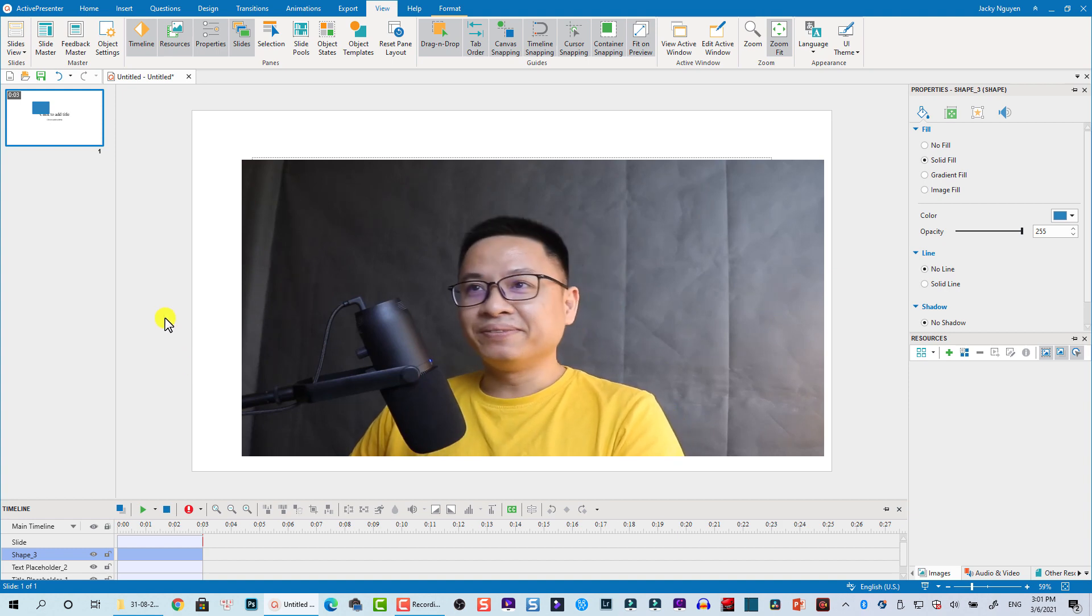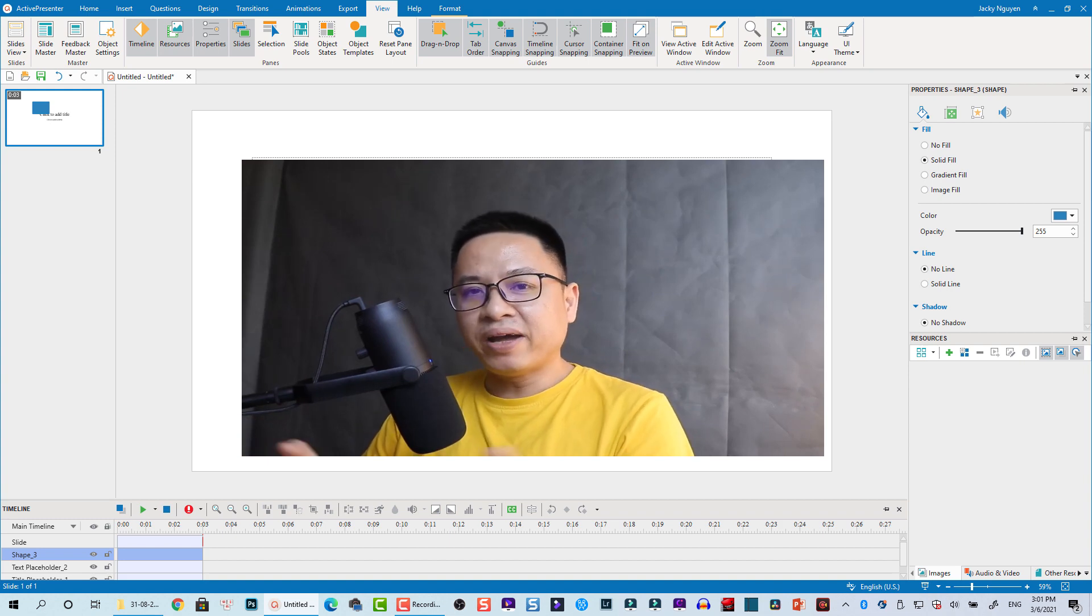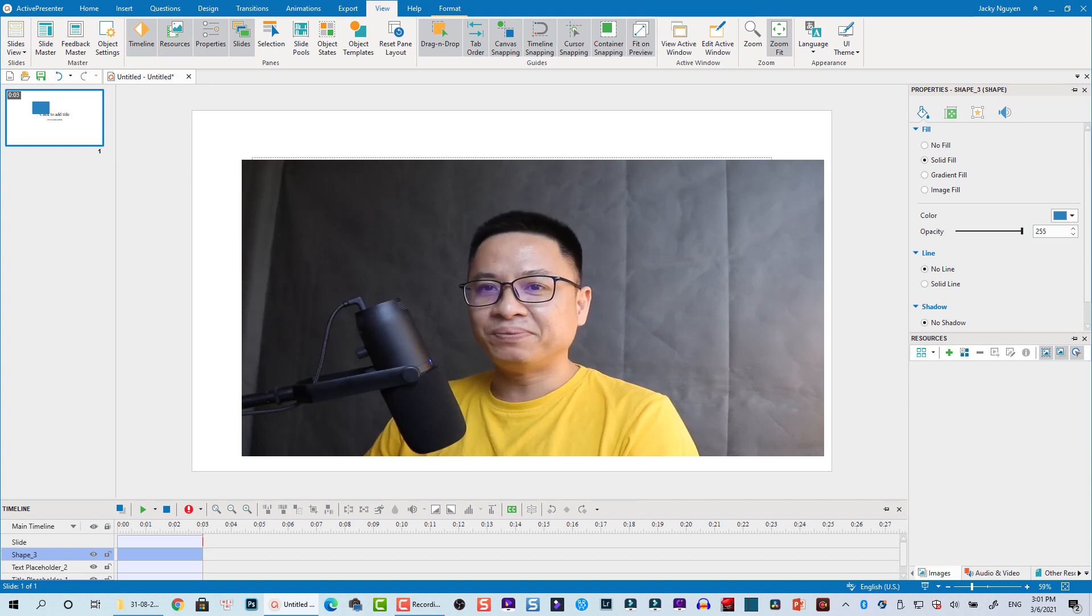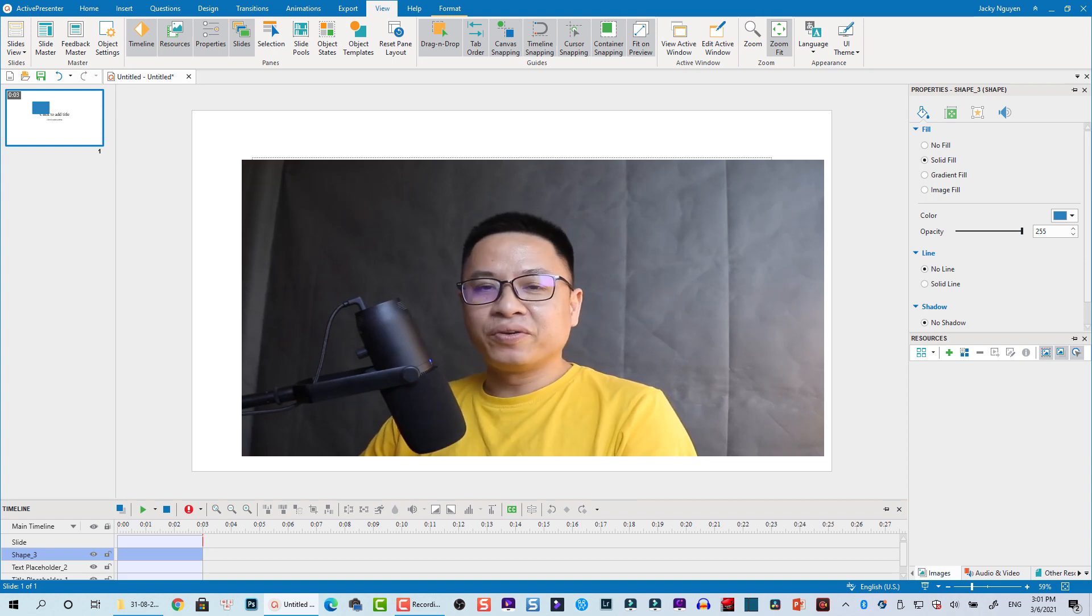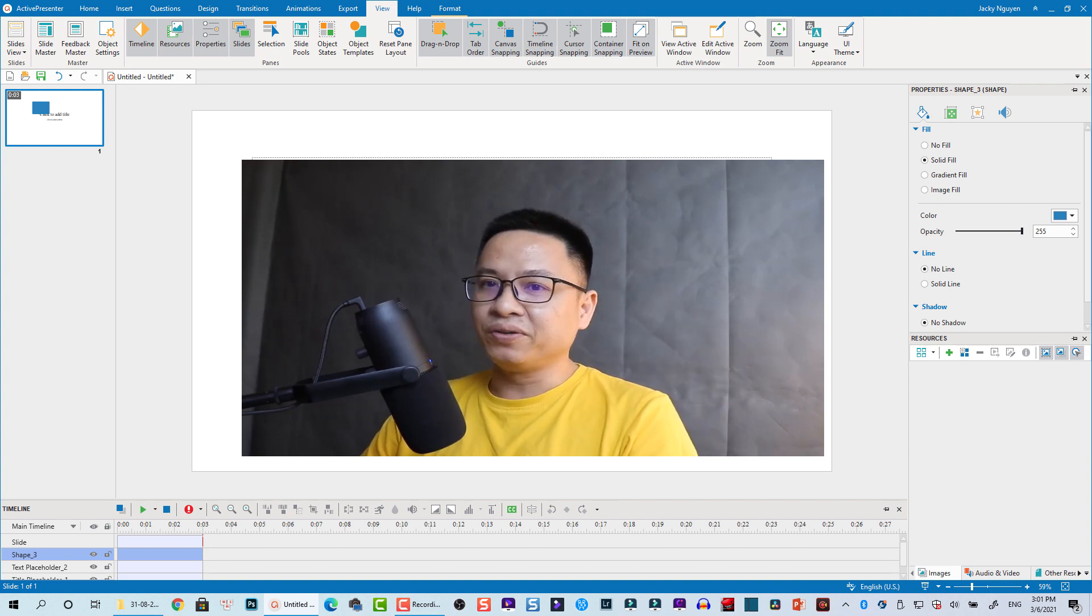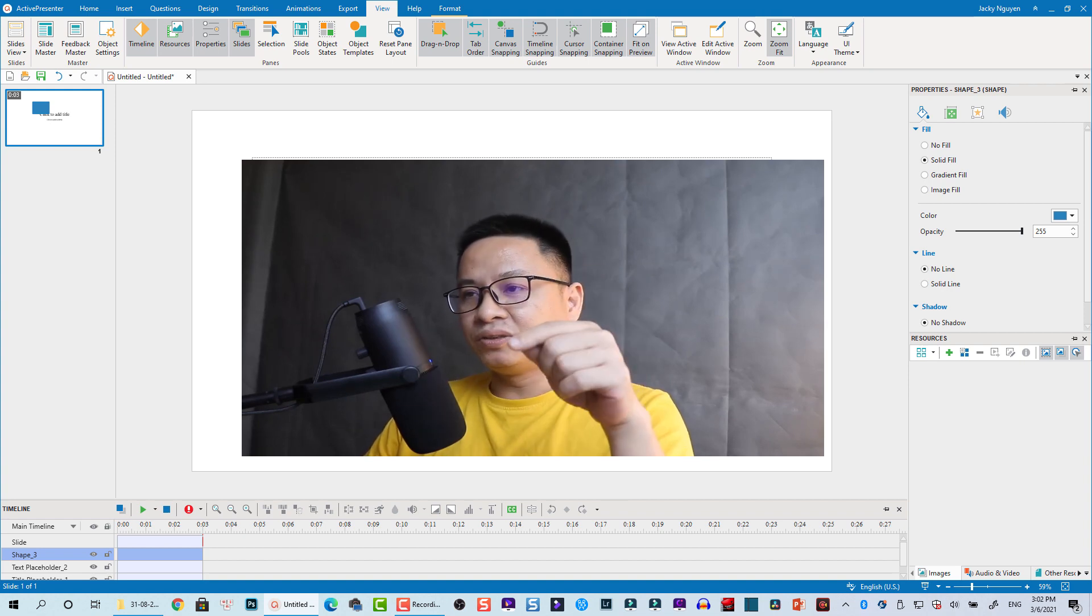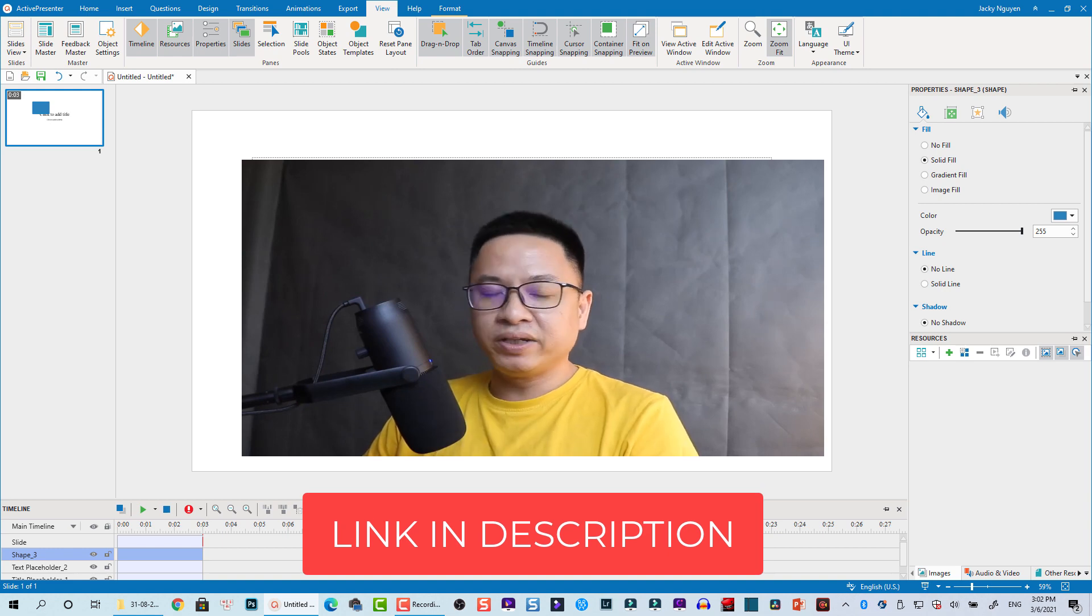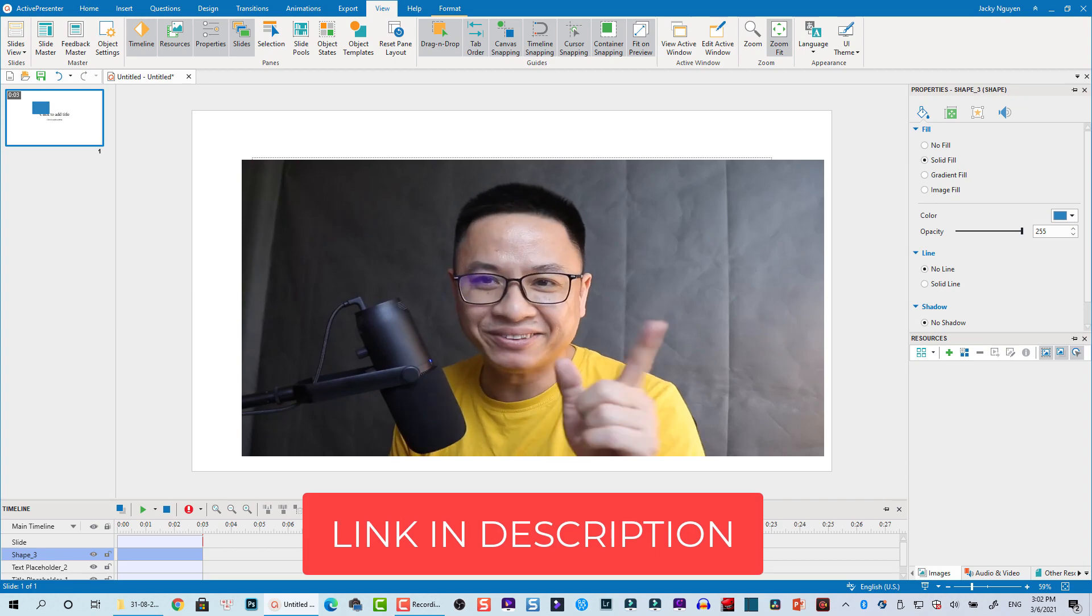That is a very short tutorial on how to show and hide things in ActivePresenter. I hope it's useful for you. If you have any questions about ActivePresenter, just let me know in the comment section below. ActivePresenter is very powerful for creating online training videos and software tutorials, recording screens, and creating e-learning courses. If you want to try it out, click the link I put in the description. It's free to download and try all the features of this program. Bye-bye, see you again.